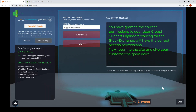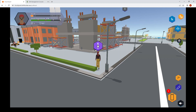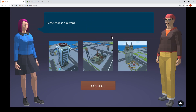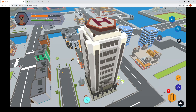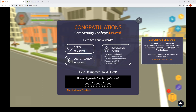Go back to the city and click the exclamation mark to talk to the customer and deliver the assignment. Click Next, then choose your reward — let's choose the one with the helipad. That was the Core Security Concepts assignment. We've got three left to go for the free access code.